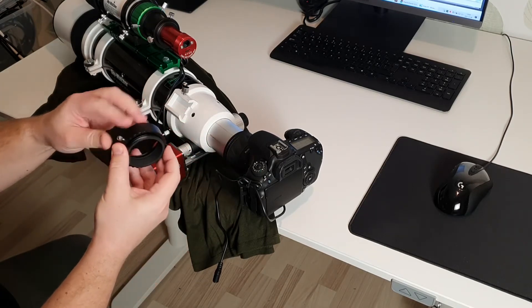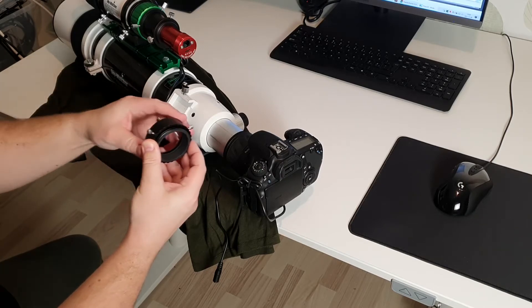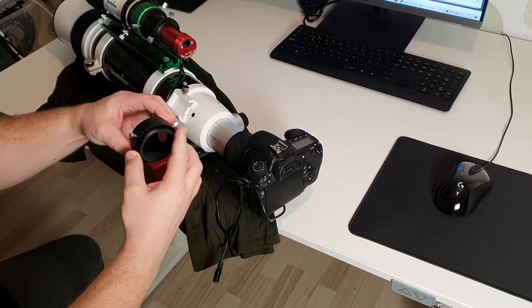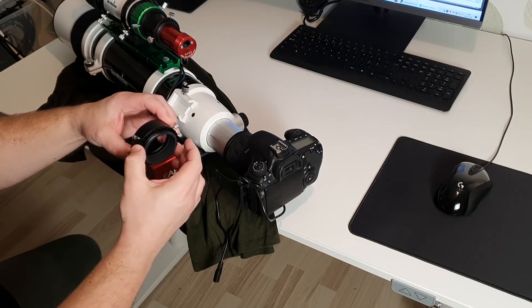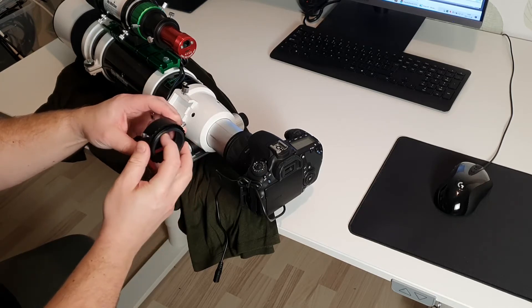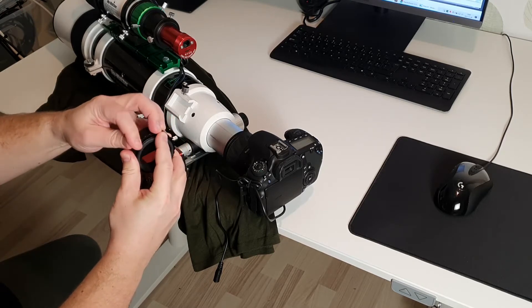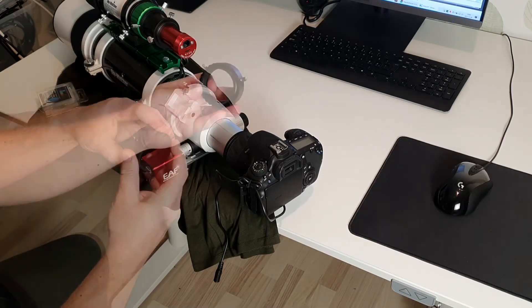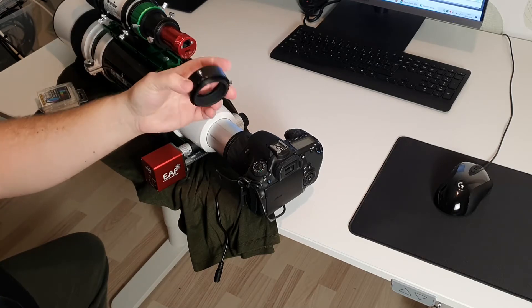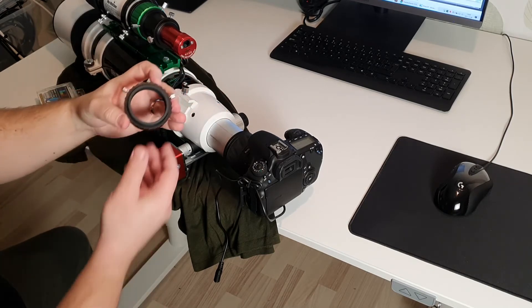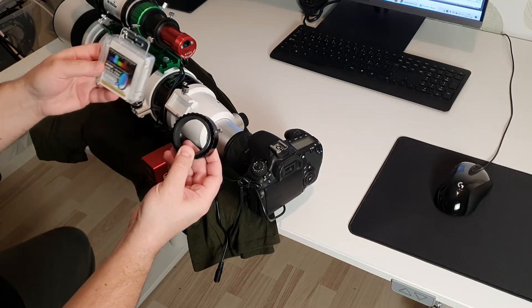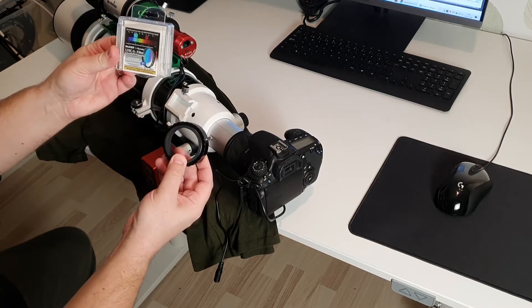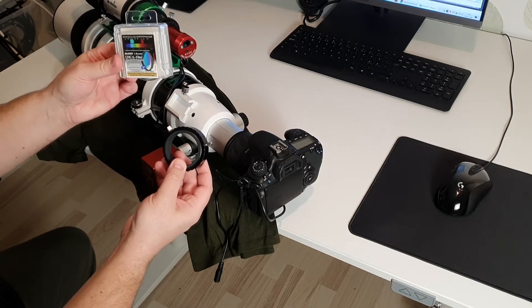With these two screws you can loosen and rotate your camera without risking it falling off, and when it's at the correct angle you tighten these two screws. Inside of this EvoFrame camera rotator you can also attach a two inch filter like this Baader UHC-S L-Booster filter.